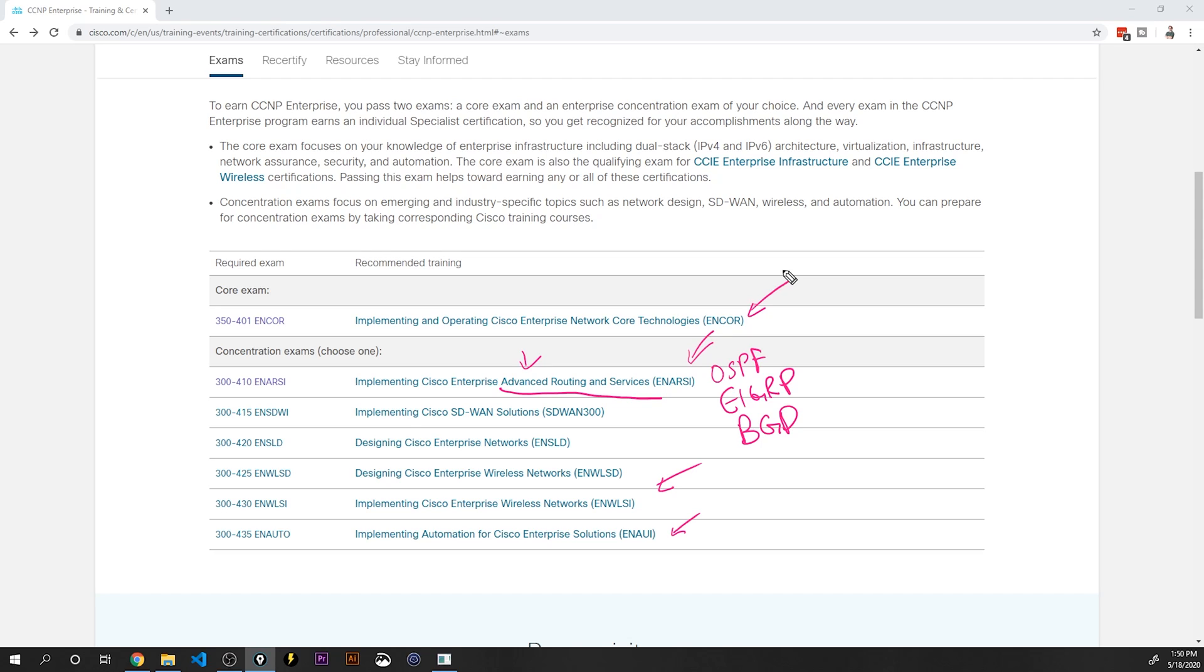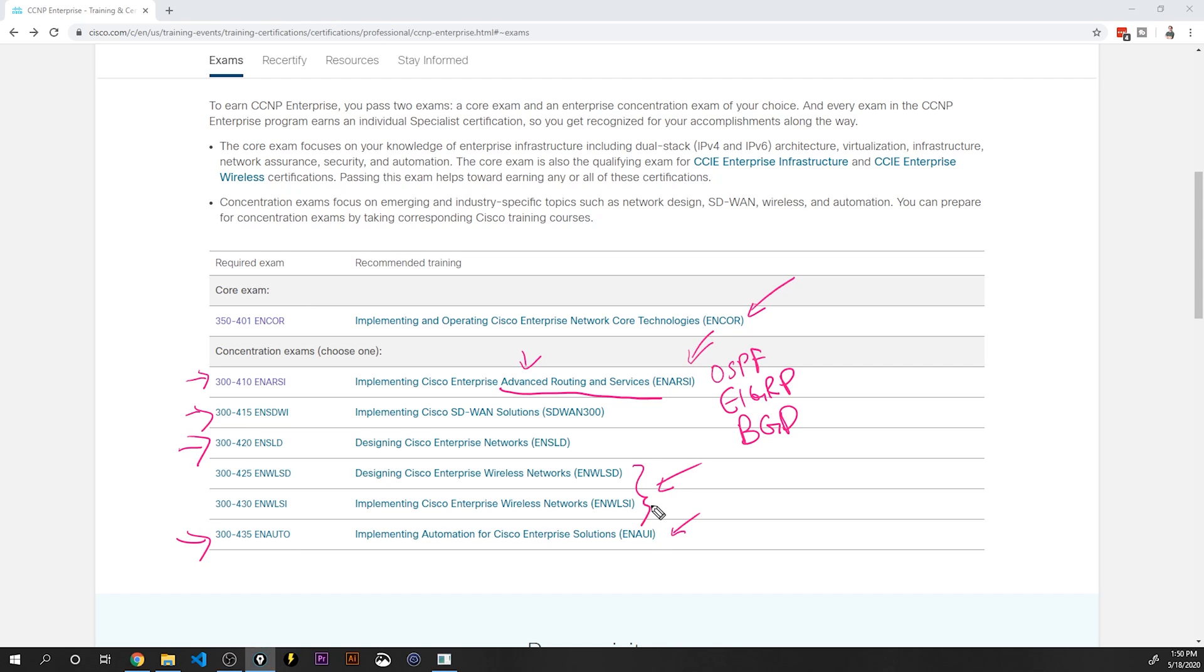But in order to prepare for the CCIE, the remaining bullet points, I'm actually going to tackle these exams. The NRC exam, the SD-WAN exam, the design exam, and I've already tackled in-auto. Now, why am I skipping over wireless?